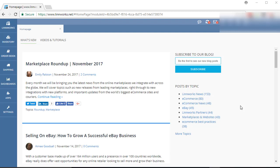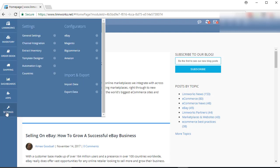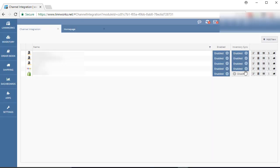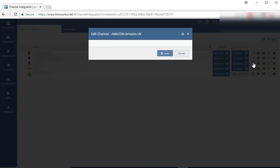To check new listings manually, go to Settings option and then click on Channel Integration. Now click on the Edit Channel button of the Amazon channel that we are working with.